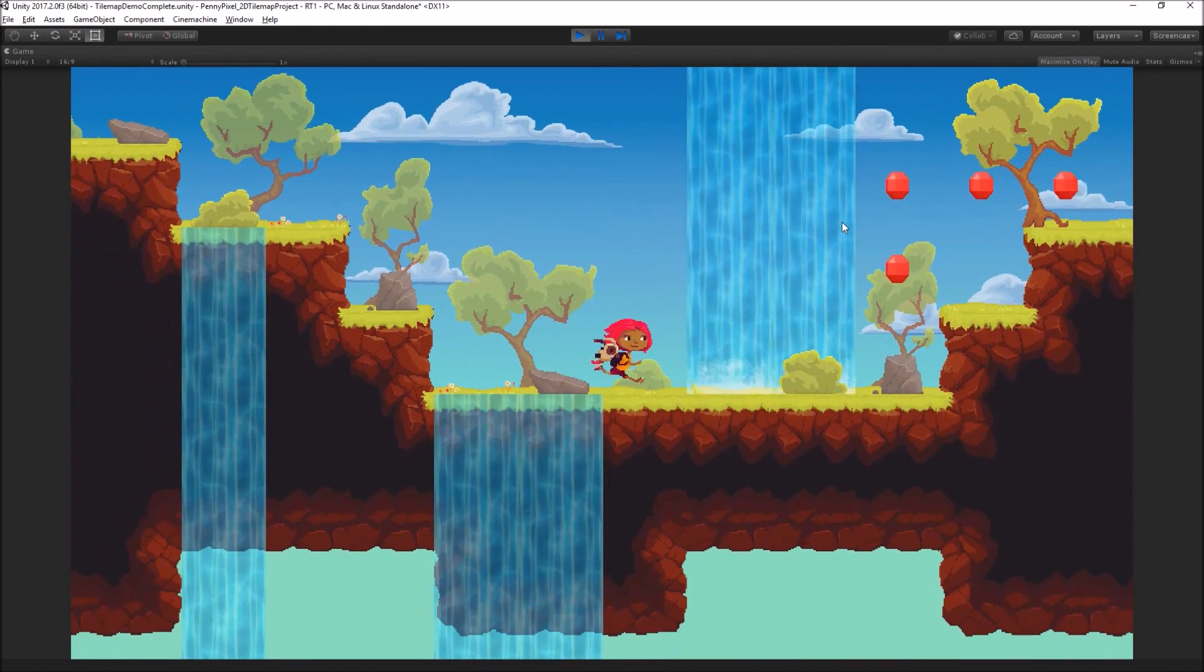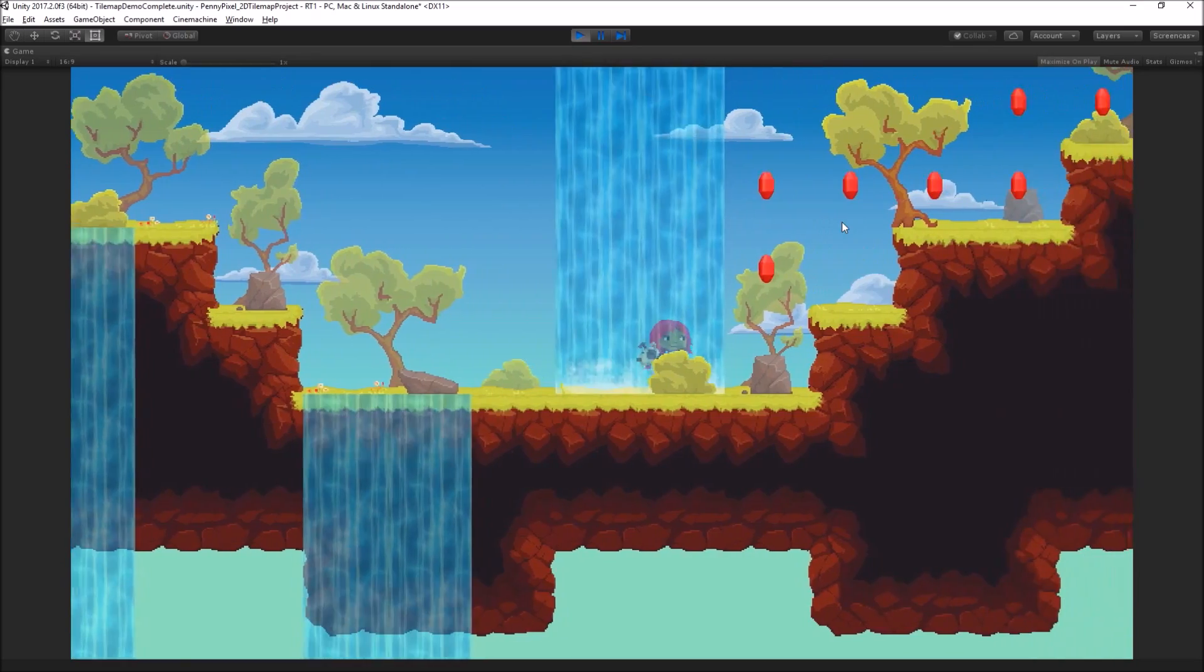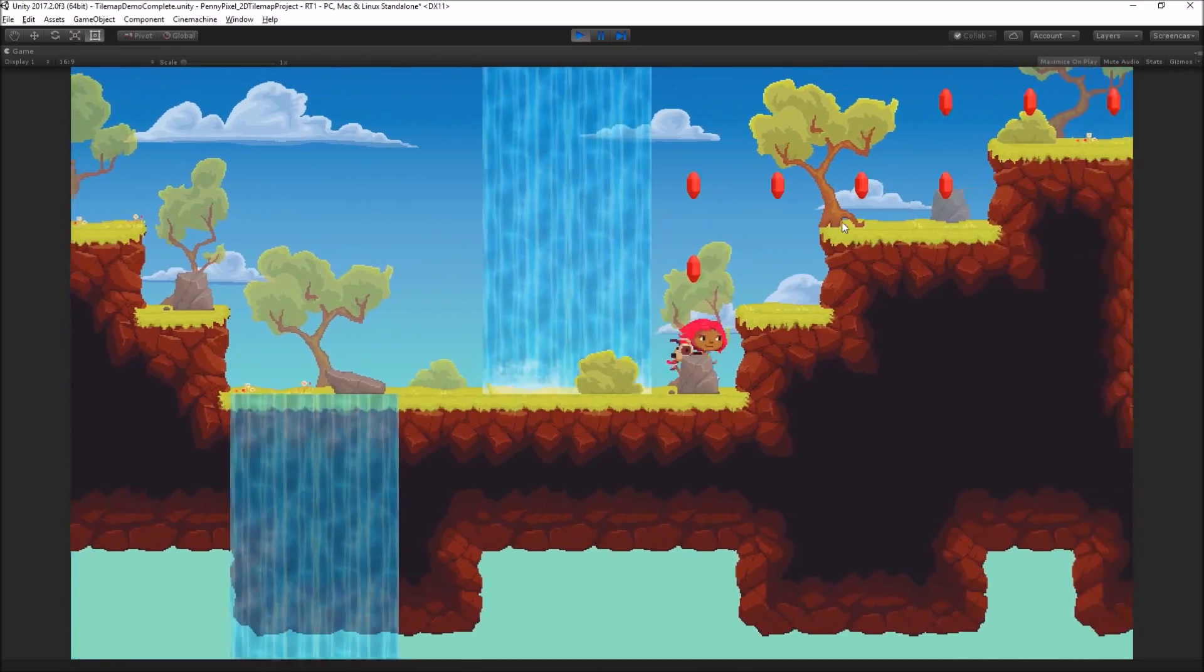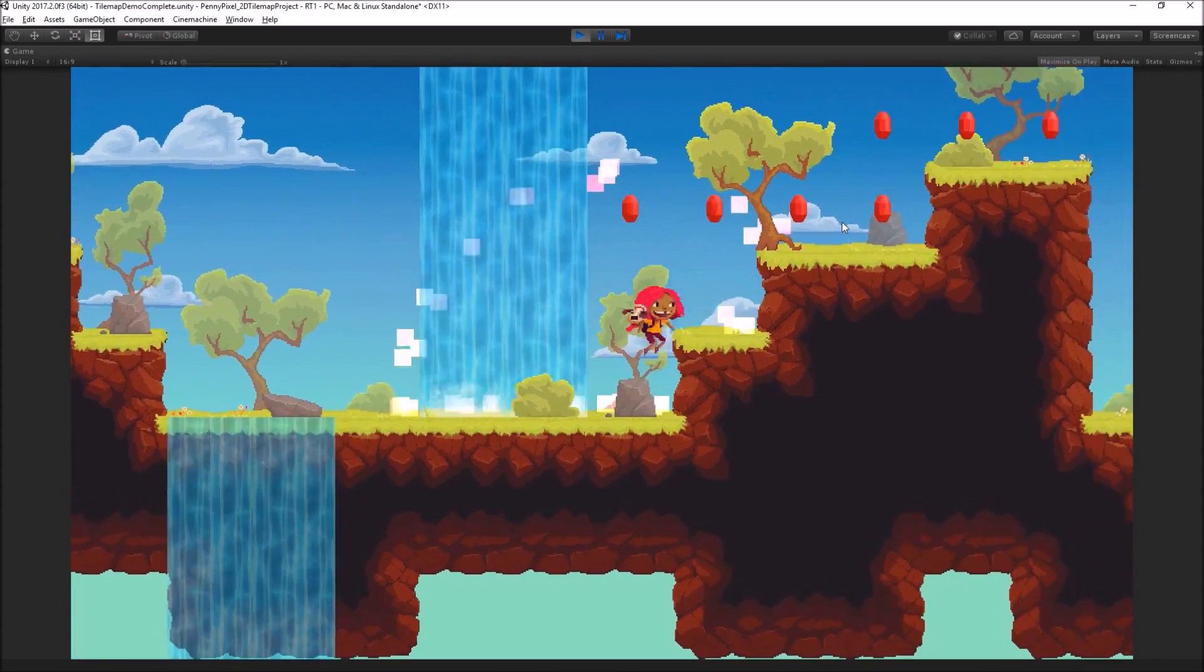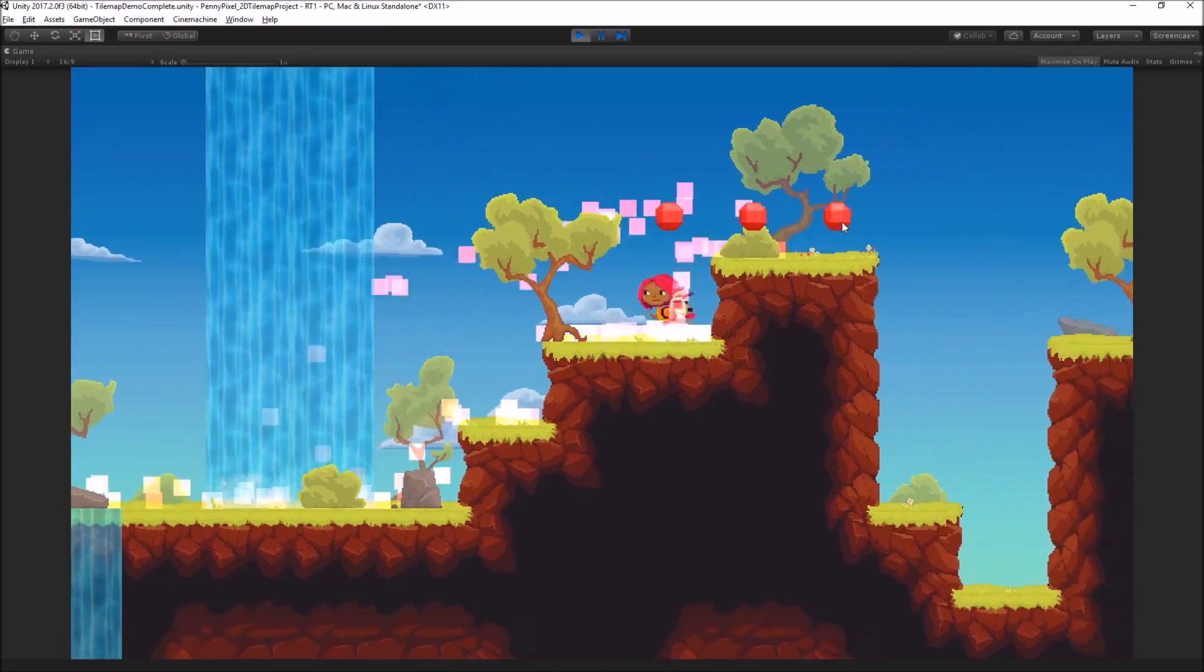So here we have our character. She can run around. We've got some cool waterfalls we can go behind, some prefabs that we can collect with particles.